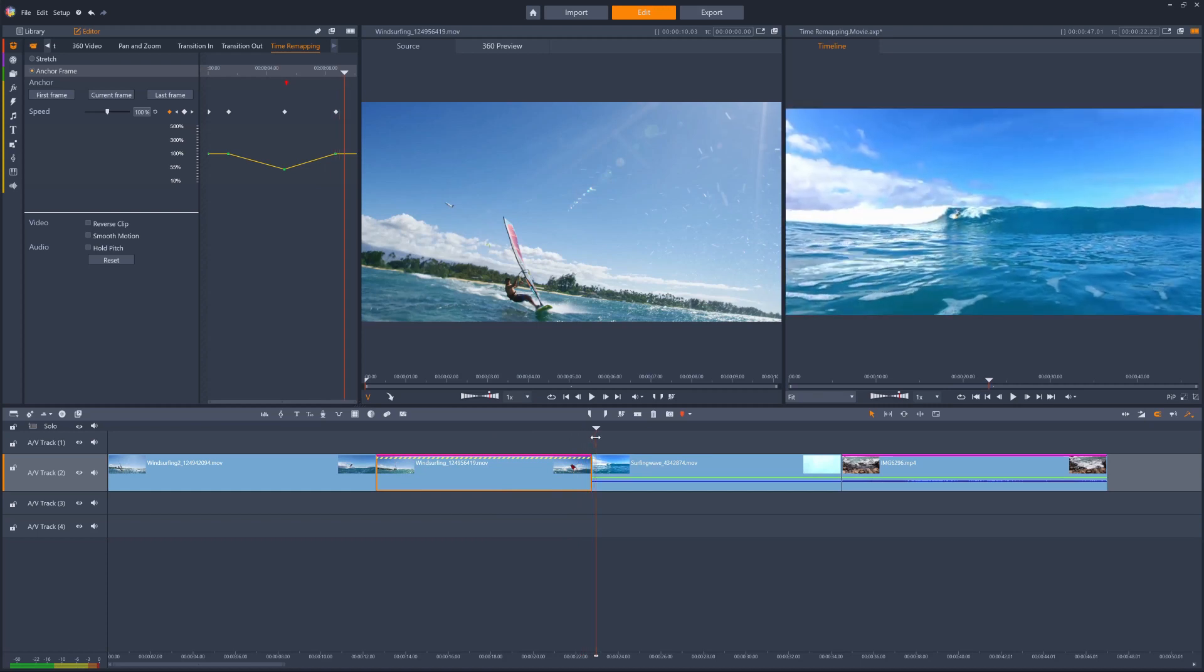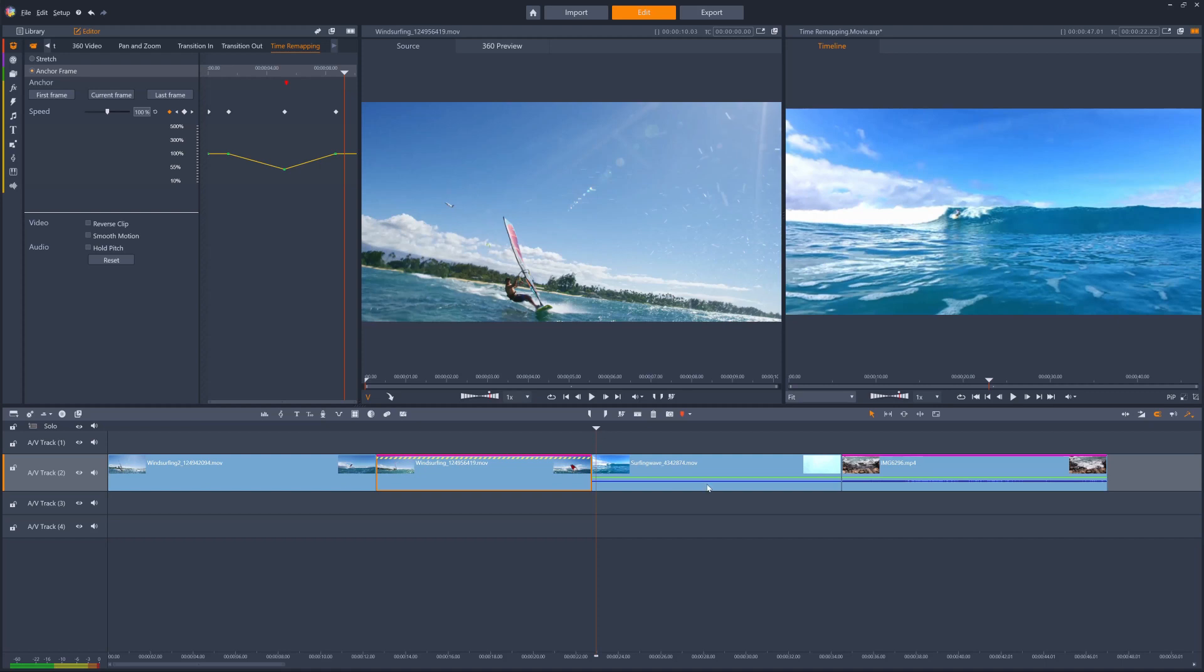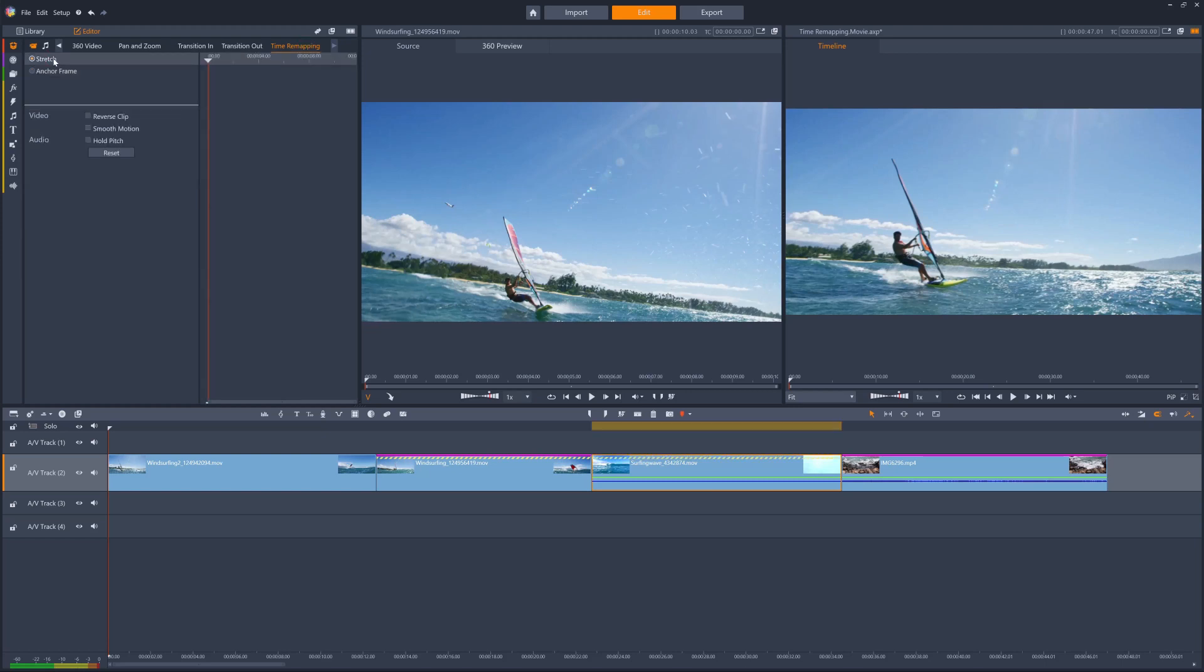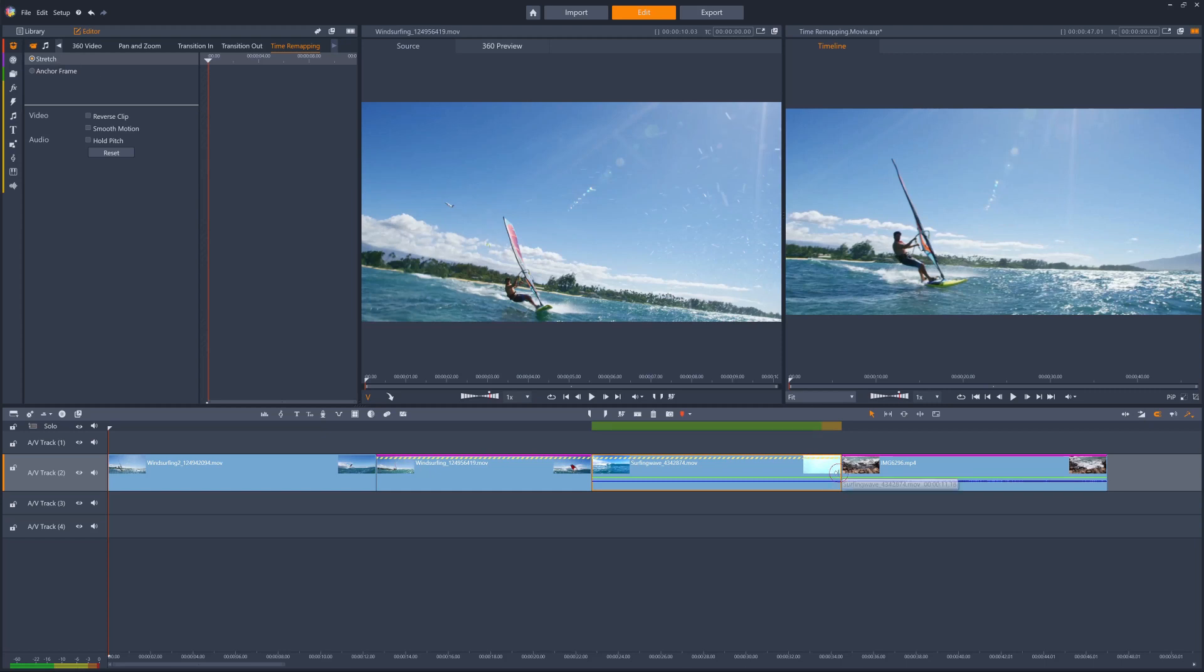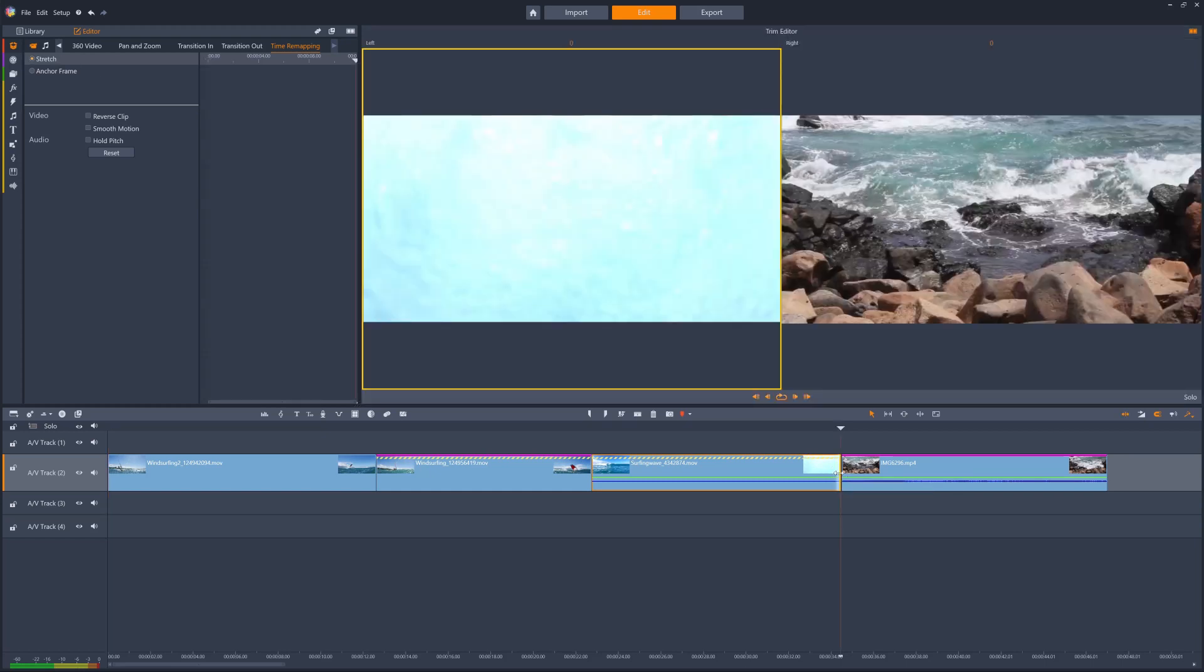To change the speed of an entire clip, rather than keyframing a speed evolution within a portion of a clip, we just need to select the clip, then select time remapping once more, and this time we'll choose the stretch option. Then, on the timeline, click at the end of the clip that we want to stretch or contract, and the edge of the clip will turn yellow, like so.